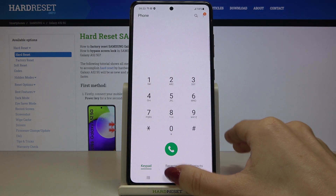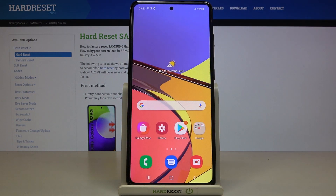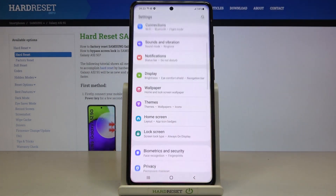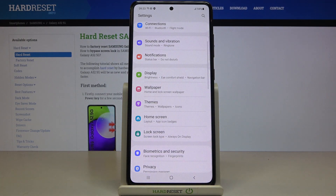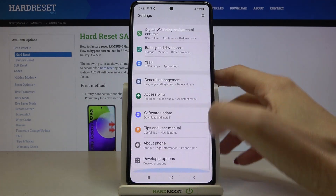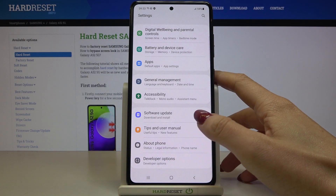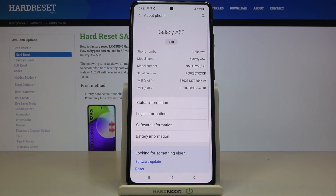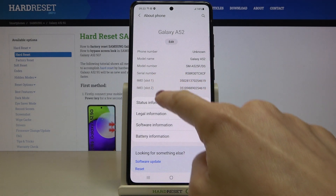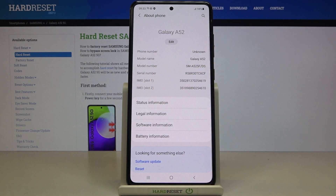But if somehow the secret code does not work, you can do it via Settings. Just open Settings, then find and select About Phone, and here you will notice the serial number along with IMEI numbers assigned to your Galaxy A52.